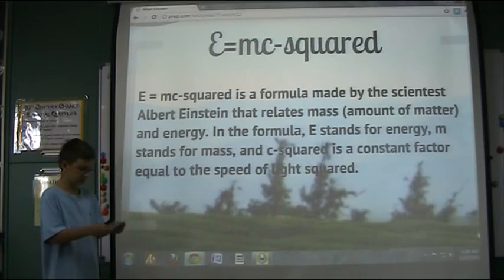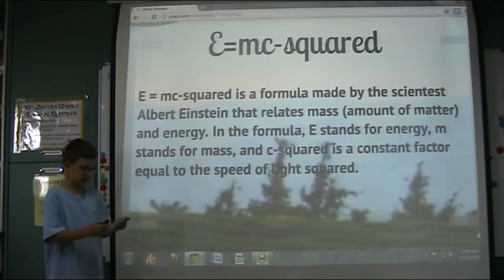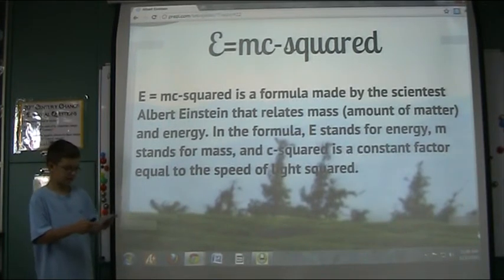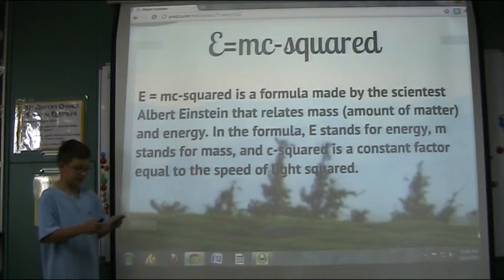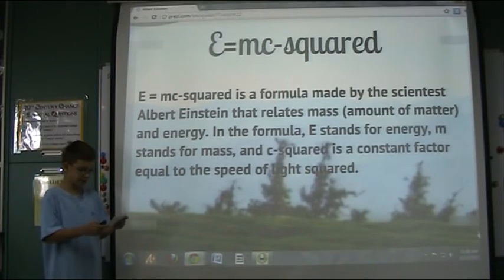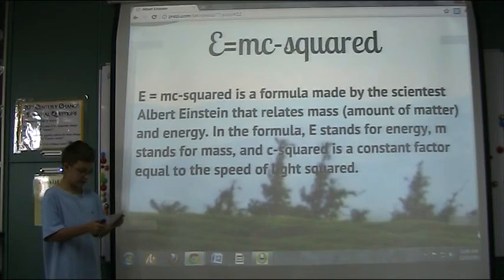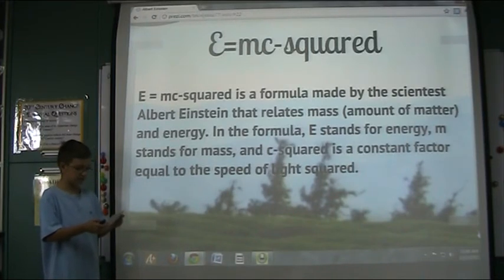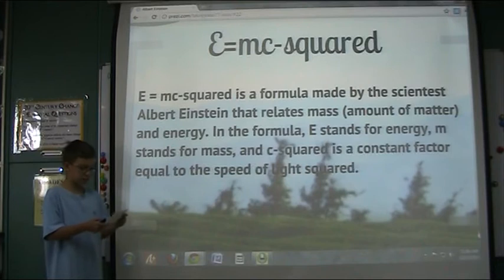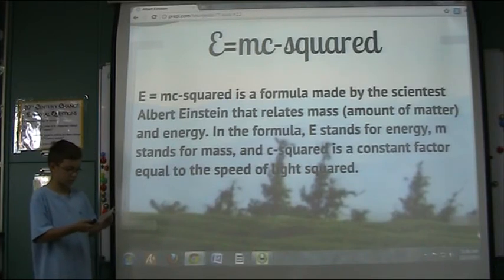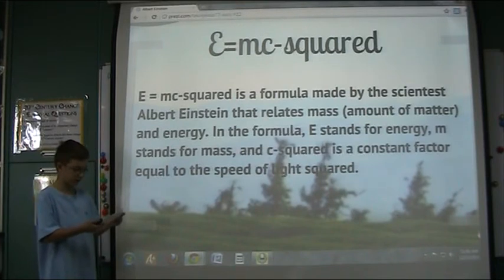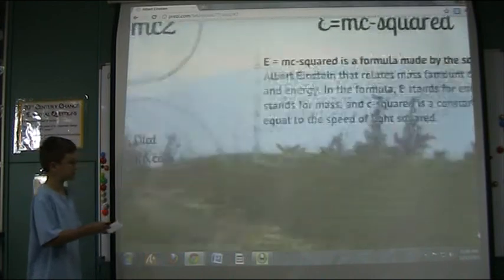E equals mc squared is a formula made by the scientist Albert Einstein that relates to mass, amount of matter and energy. In the formula, E stands for energy, m stands for mass, and c squared is a constant factor equal to the speed of light. This is my teaching.